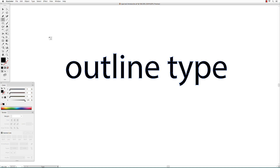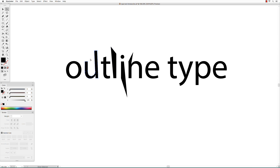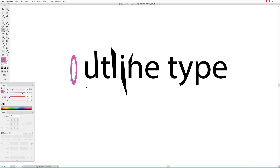Once this is done, you can no longer use the type tool to change any of the attributes like fonts or sizes. You now have to use the selection tools. You can click on different parts of your type and change the paths. These will act the same as any other shape in Adobe Illustrator, so you can select the shape and change the color, scale it, rotate it, or move it around.